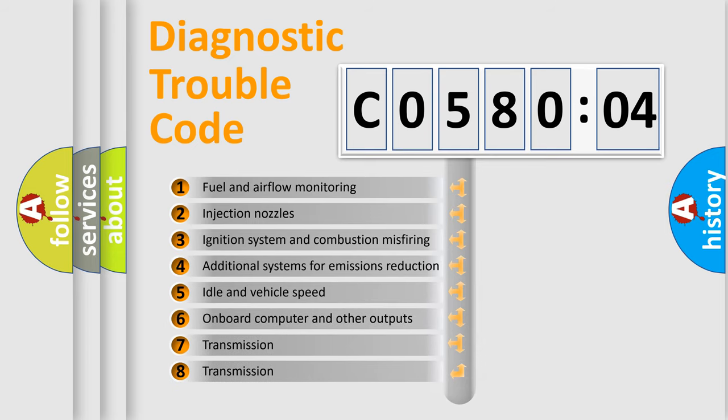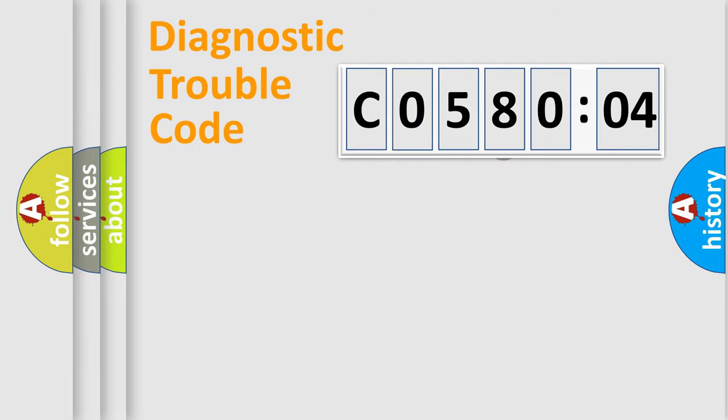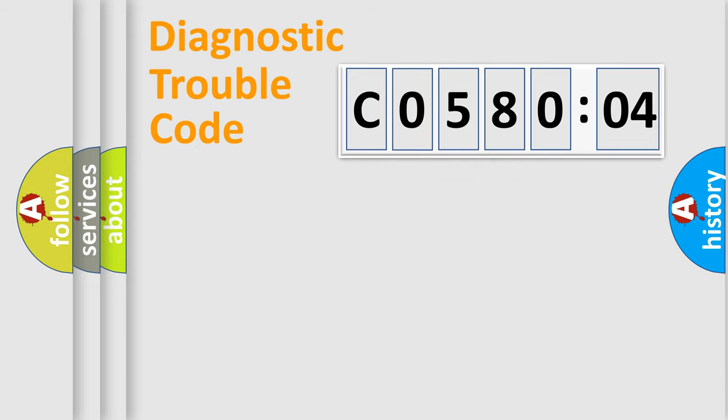The third character specifies a subset of errors. The distribution shown is valid only for the standardized DTC code. Only the last two characters define the specific fault of the group.